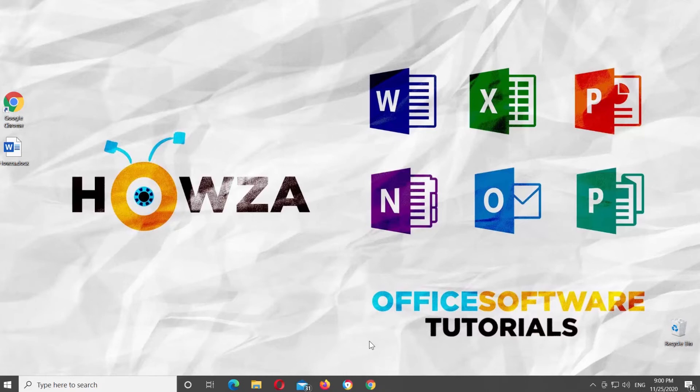Hey! Welcome to Howza Channel! In today's lesson, you will learn how to remove page numbers in Microsoft Word Online.